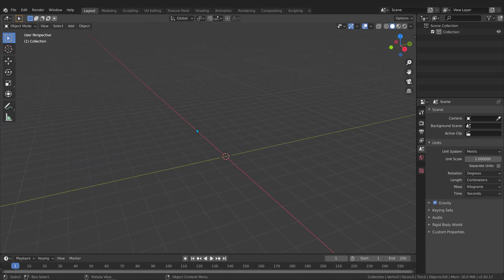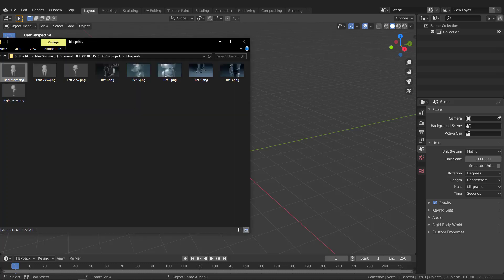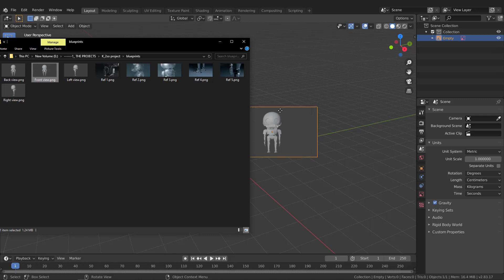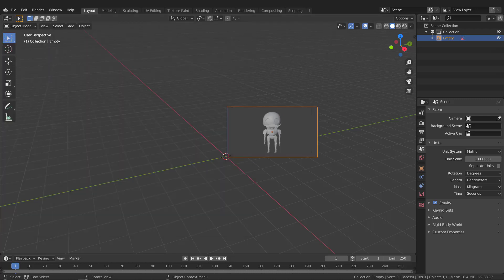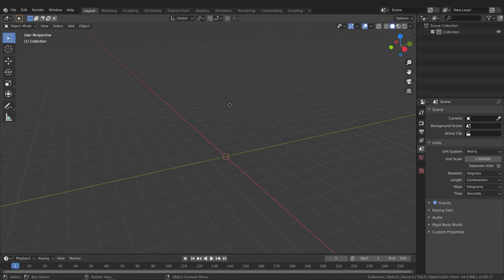Now I need to jump to the front view because I need to put these images inside Blender. If I grab the front view image and drop it right now, the image will align according to the current view angle — so that's not going to help. I need to switch to the front view first, then I'll delete this one.